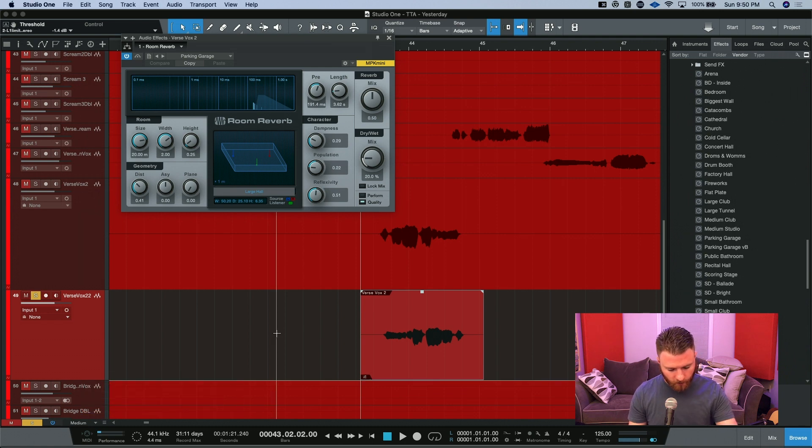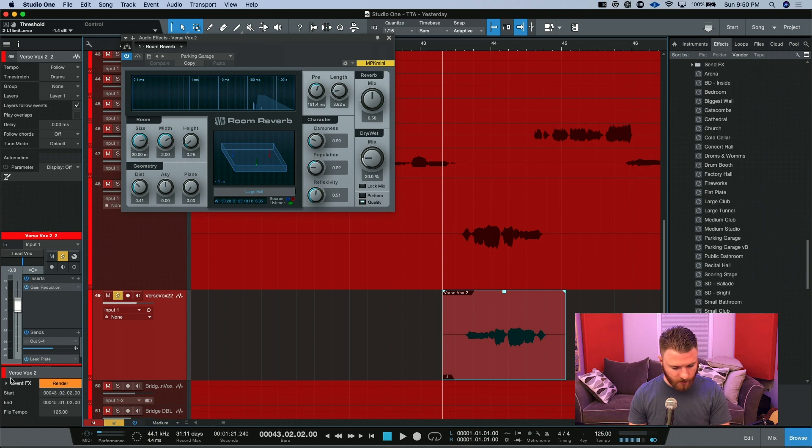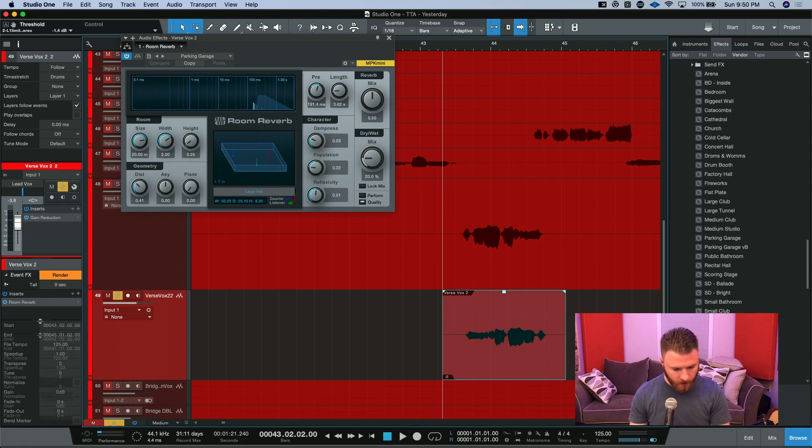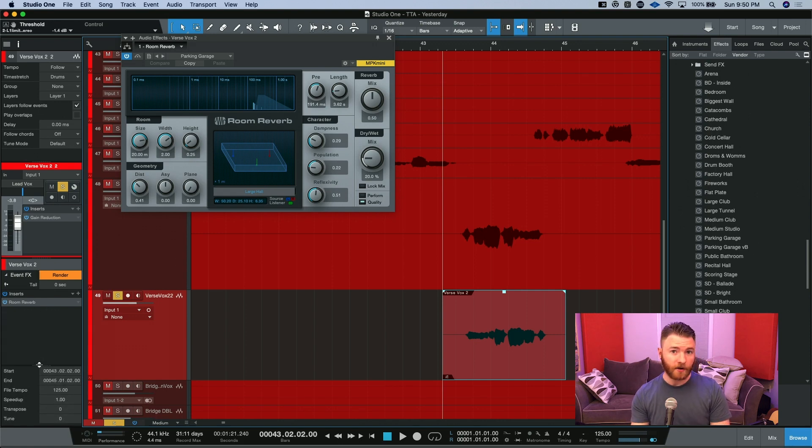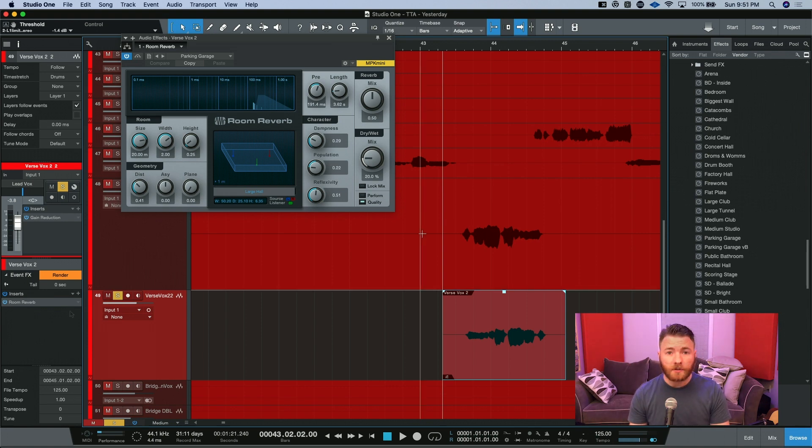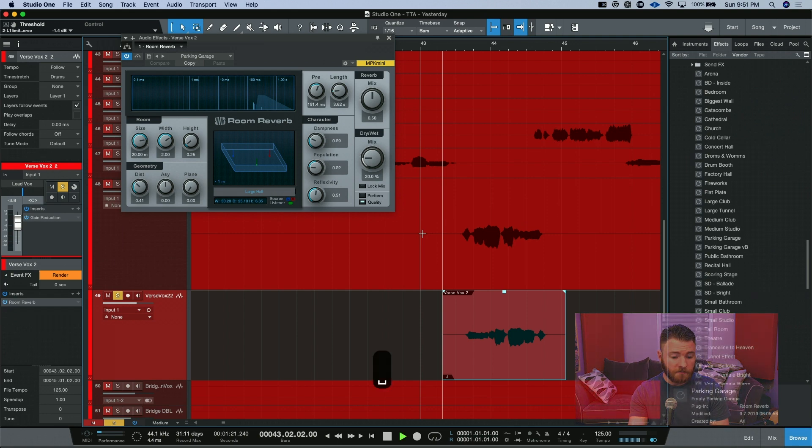So now when we actually open up our inspector, we can see that we have the option to render our effects and the effects are down here. If we had more than one effect going on in our chain, we could render all of them at the same time. So now that we've added this parking garage, let's hear how it sounds.